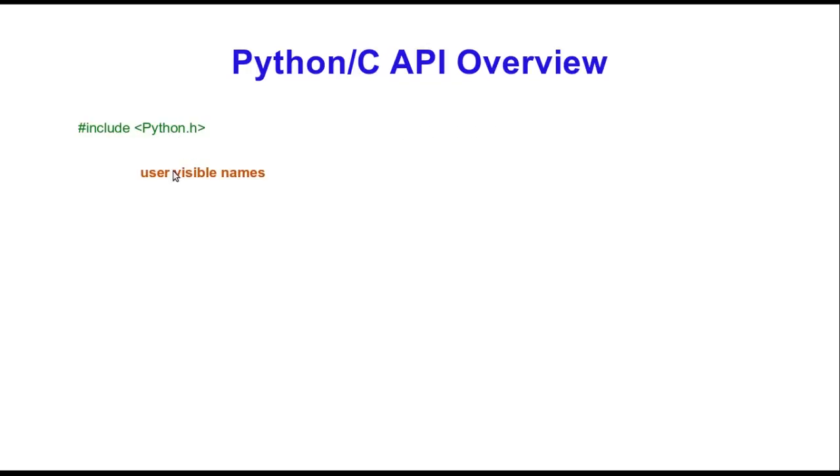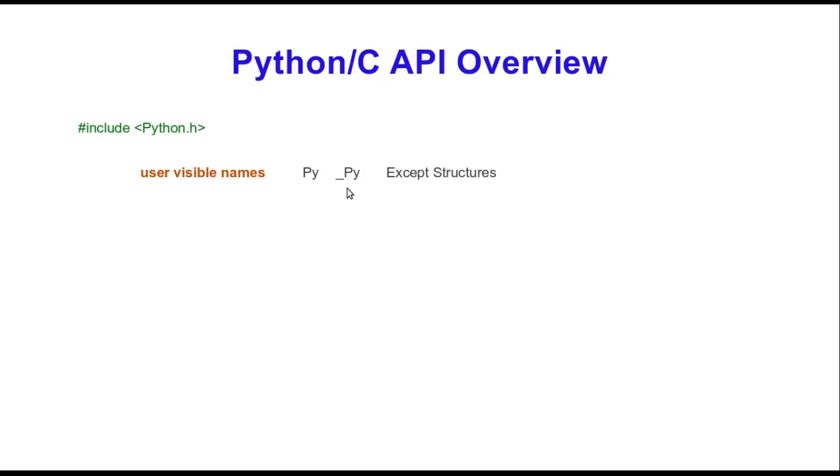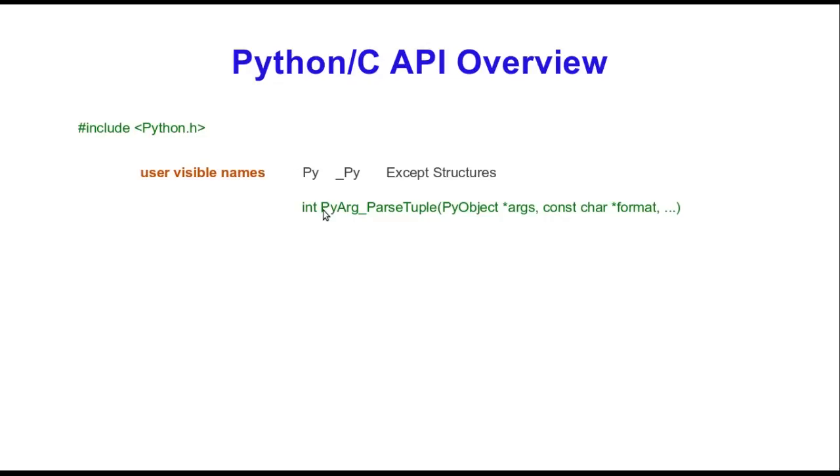There's a couple of general conventions you have in Python, and one of those is naming conventions. Every Python function that's visible to the user, the name begins with PY or underscore PY. Exceptions are only for structures. Some structures don't follow these conventions, although some do, like for example the PyObject structure. Examples of this convention is the function PyArg_ParseTuple. Let's say you're writing a Python module and you call a C function that you're writing the module for.